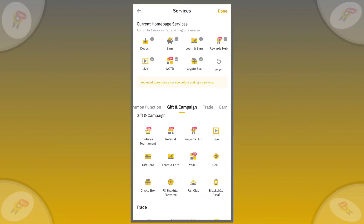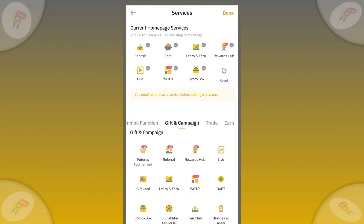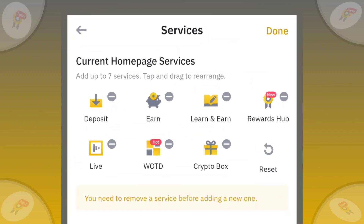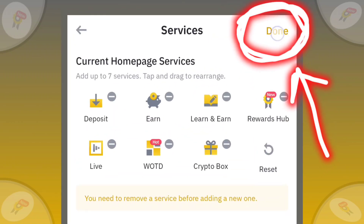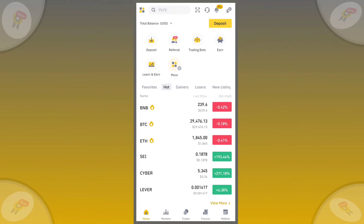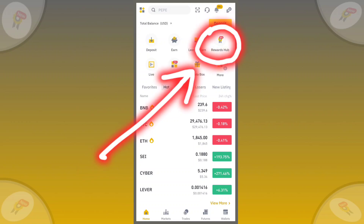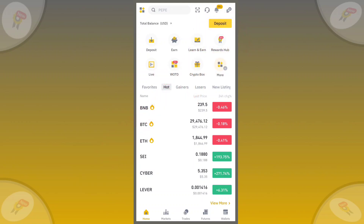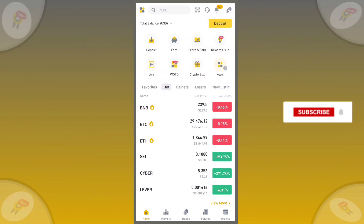I added my favorite services. Then, click on the Done button. The services are now available on my profile. Go back to the home page and refresh. The Rewards Hub is now showing on my home page. I hope this video will be helpful for you. Thanks for watching the video.